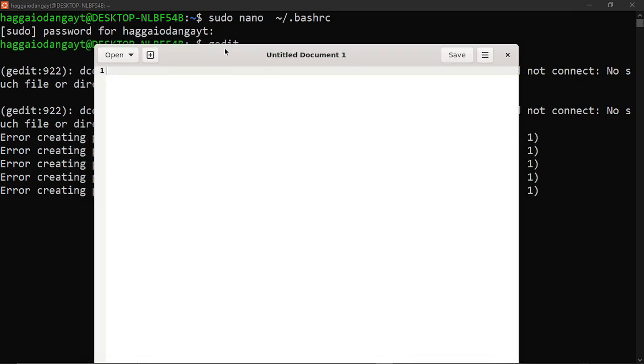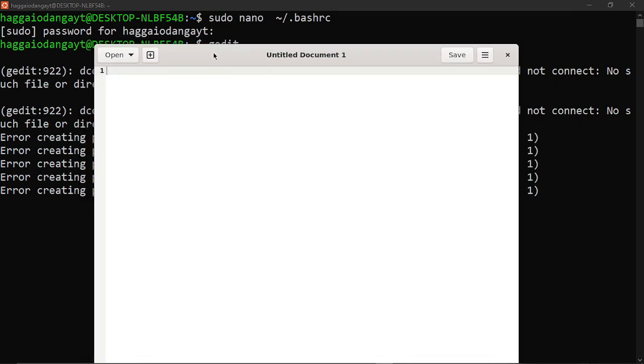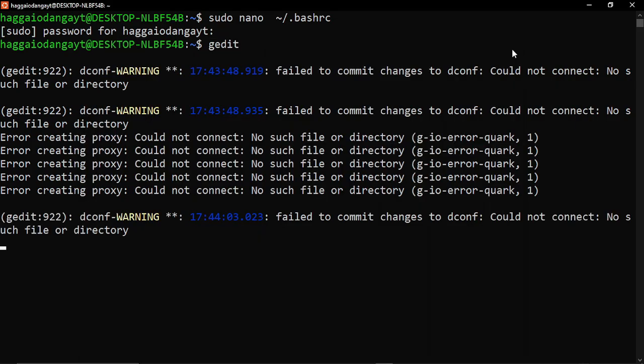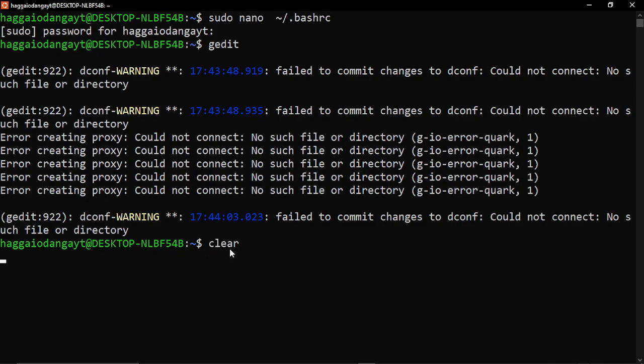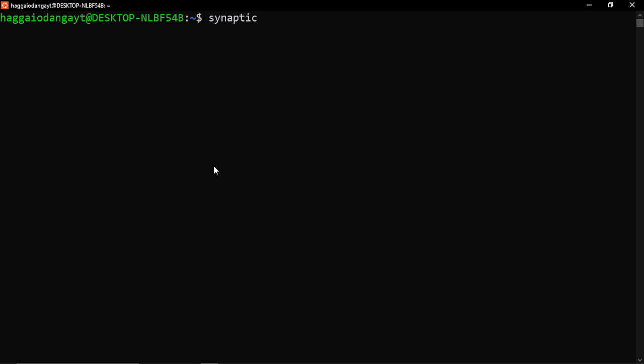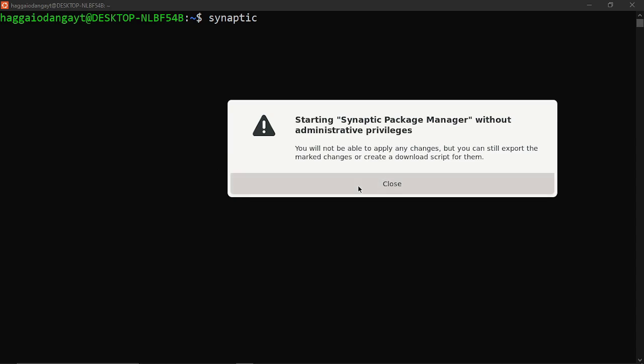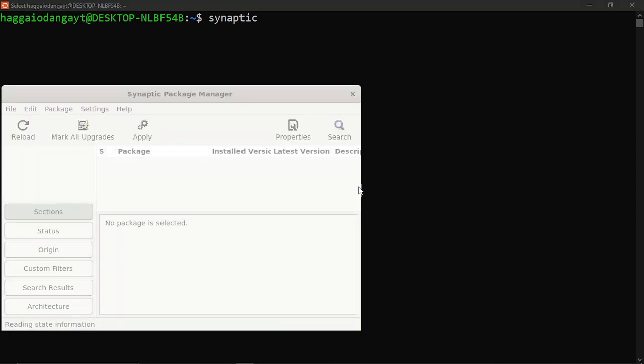You can see that my gedit is running fine. I will close it and try launching another application called synaptic. It requires sudo. I have launched it without sudo, and you can see my synaptic is running fine.